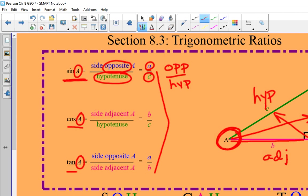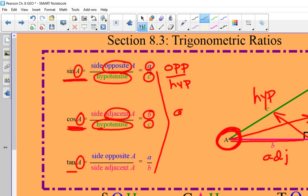For cosine, the trig function is created by the adjacent side over the hypotenuse. Going back to our reference angle A, the adjacent side is B and the hypotenuse is still C. So now we're using a different side — adjacent over hypotenuse.